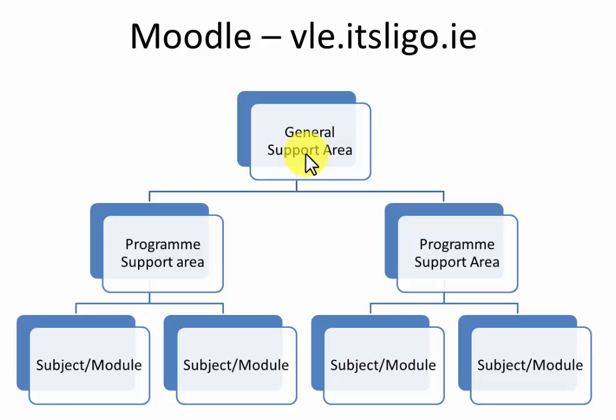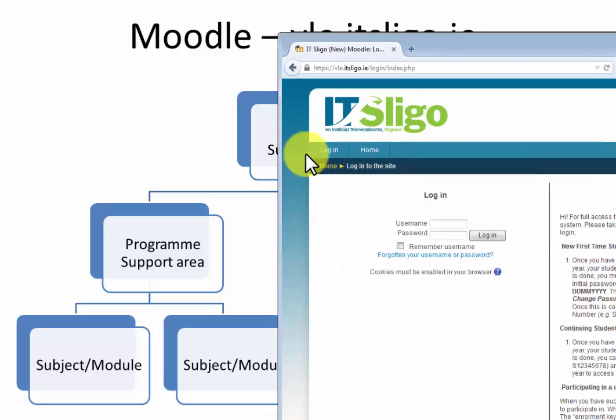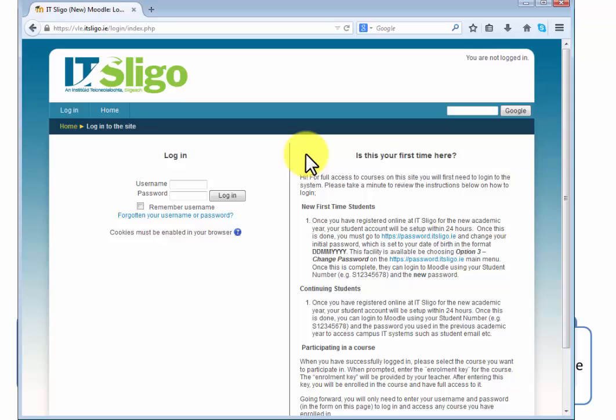So how do we get access to these? Well the first thing is you must get access to Moodle at vle.itsligo.ie so if you just bear with me a second I'll pull over into the frame here, vle.itsligo to login.